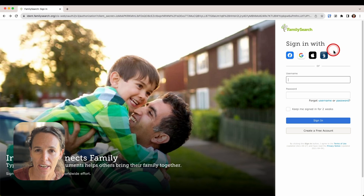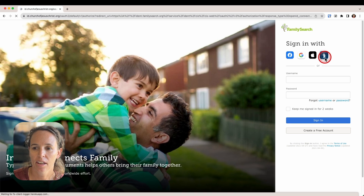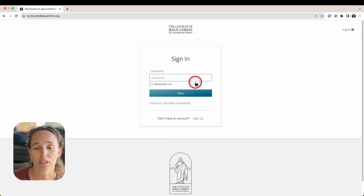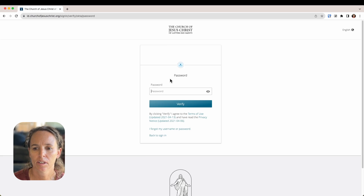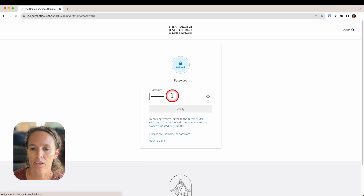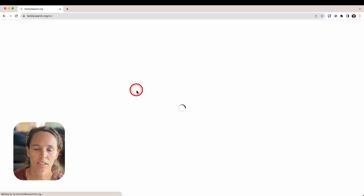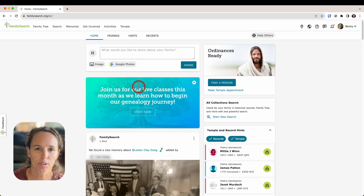I use my church account to log in, so I would just go ahead and click on the church icon and then enter my username and password for my church account. I'll enter my username, click 'Next,' enter my password, and click 'Verify.' And there you go — it's that simple to get logged into your account.